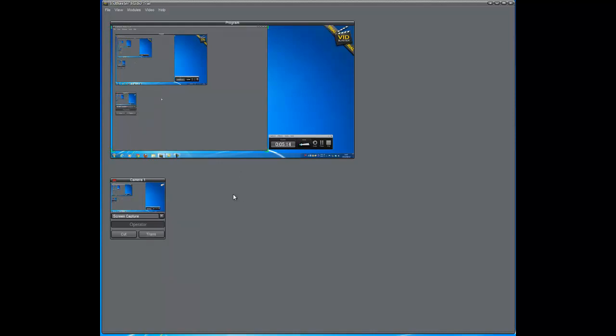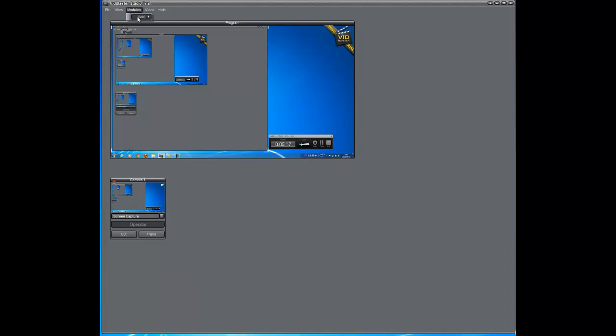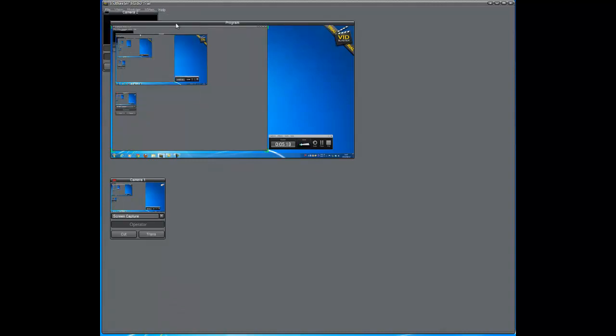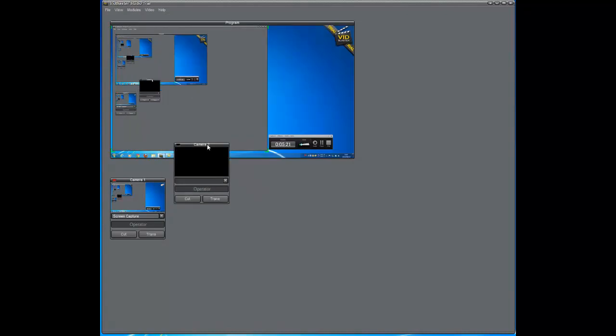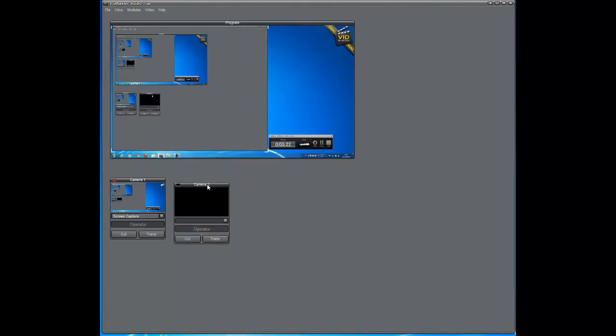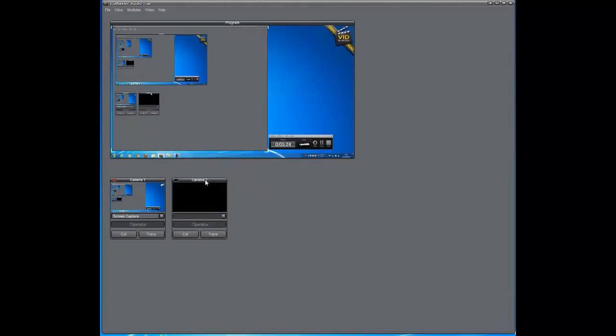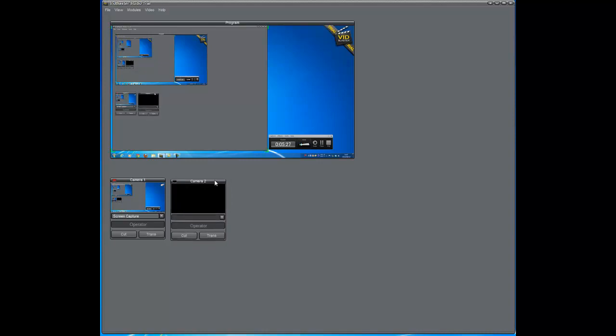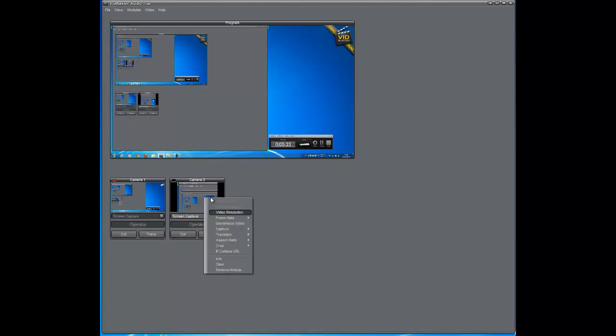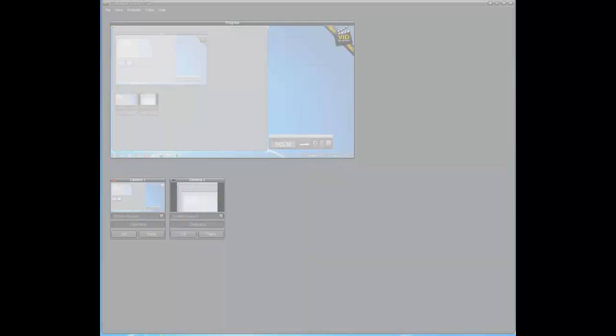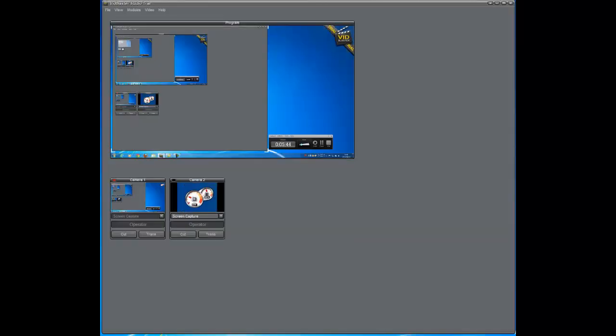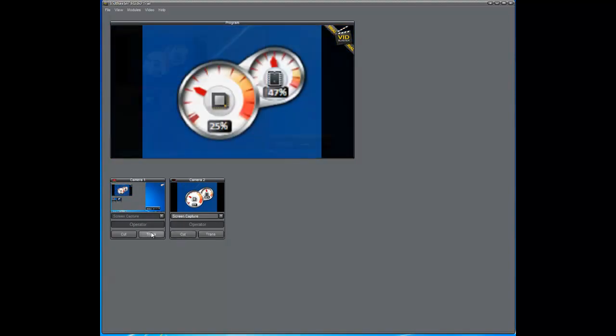Now let's go ahead and add a separate camera. So it's as easy as just going to your modules, add, and add camera. So it automatically numbers the cameras for you. This will be camera two. Right now it's not set for anything, but let's just go experiment a little bit. So I'm going to go capture, selected area and I'm going to do this again. Capture this gadget, the CPU monitoring gadget.